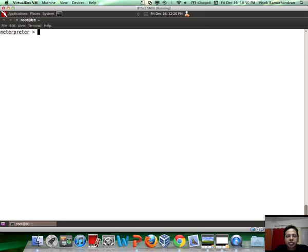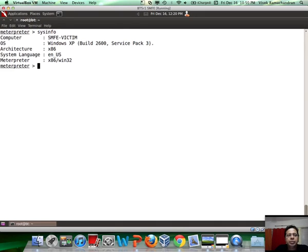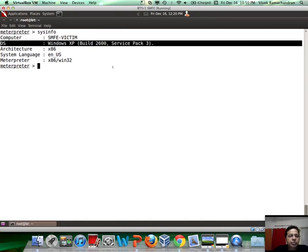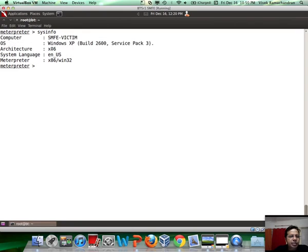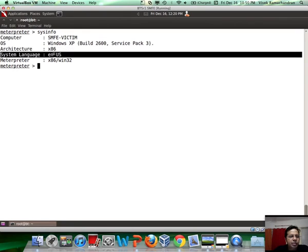Once you are on the remote machine, the first thing you need to do is type in sysinfo to understand the remote system better. This says this is Windows XP OS, Service Pack 3, architecture is x86, and a bunch of other things including the fact that this is the English version of Windows XP.